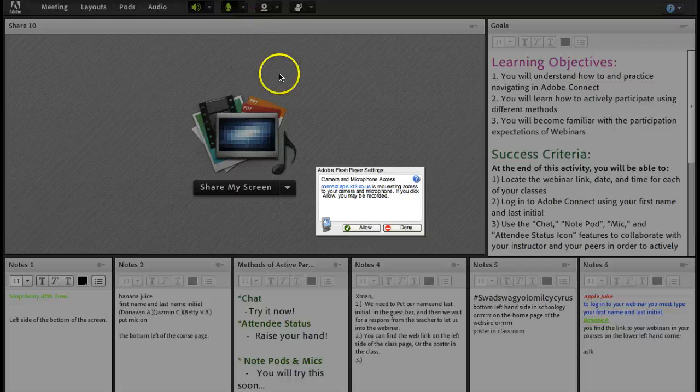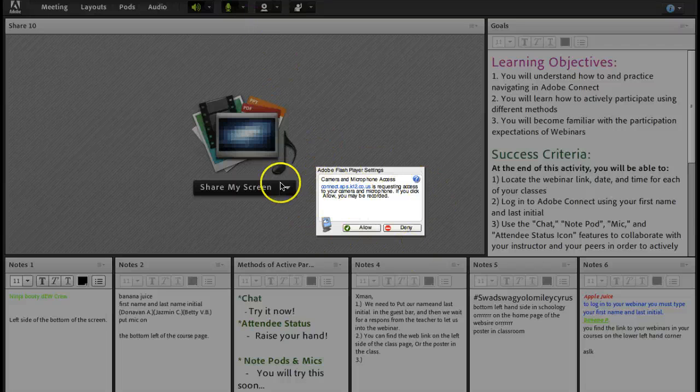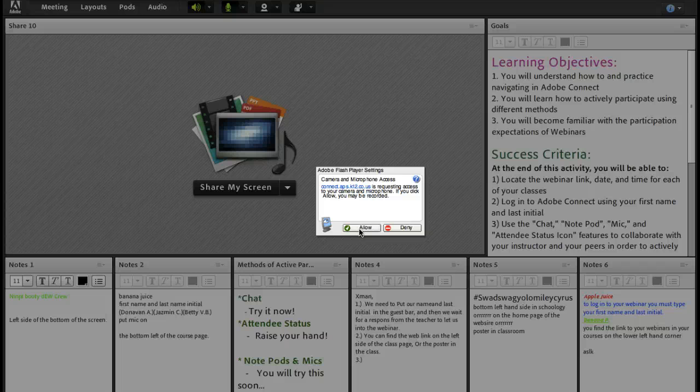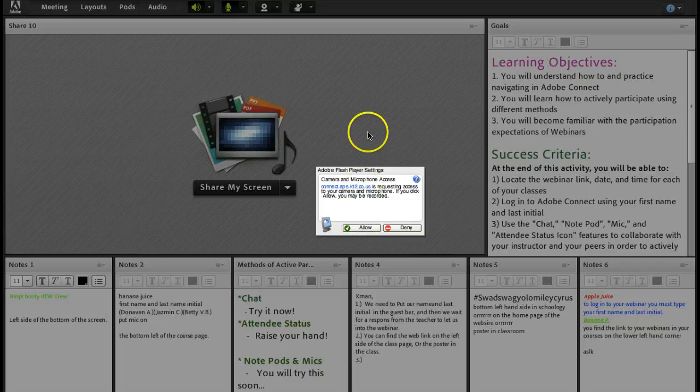When you connect your mic, you'll probably get this pop-up. Make sure that you allow the mic to be connected. If you do not click on this, you're going to have problems with your mic.